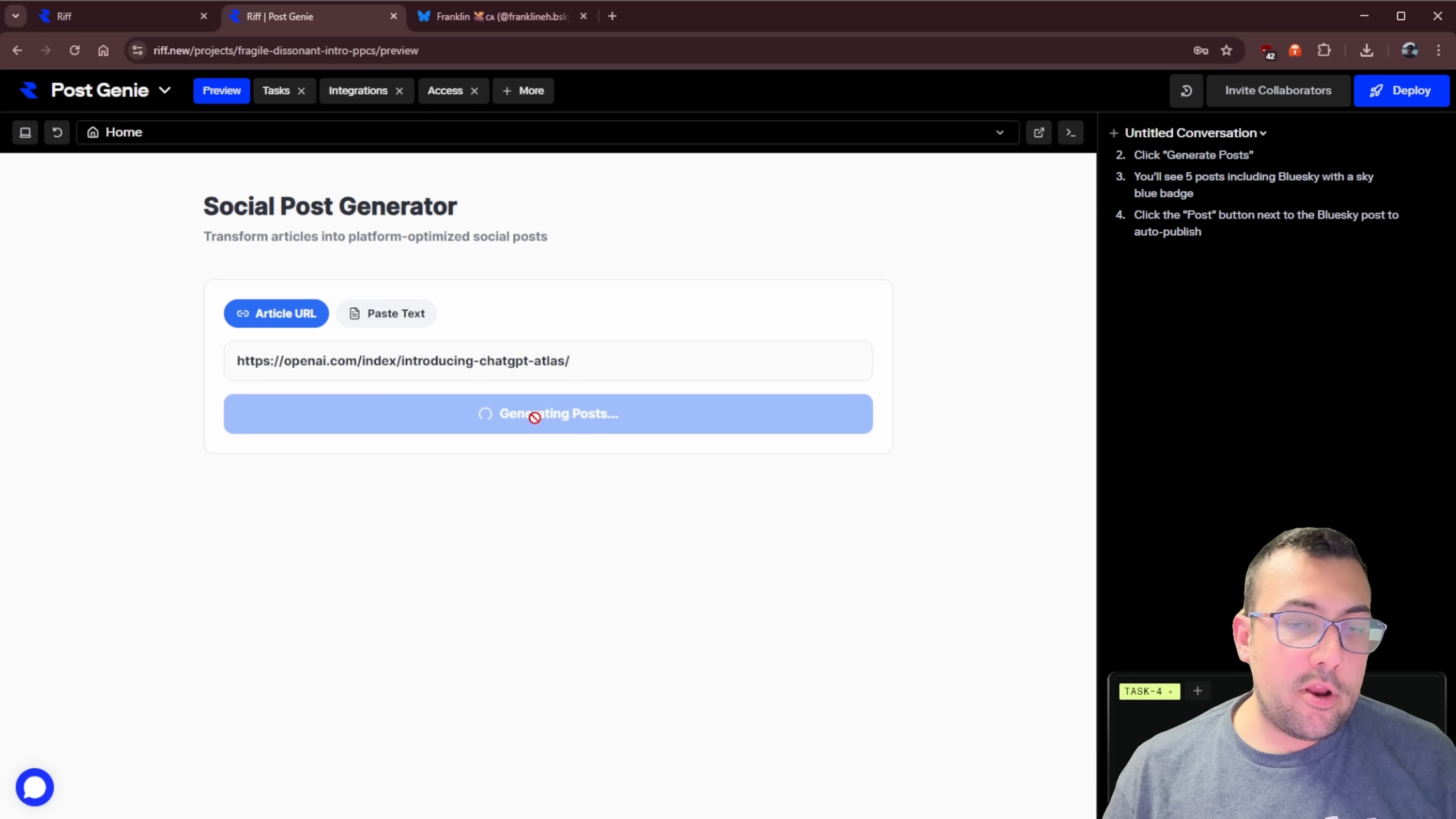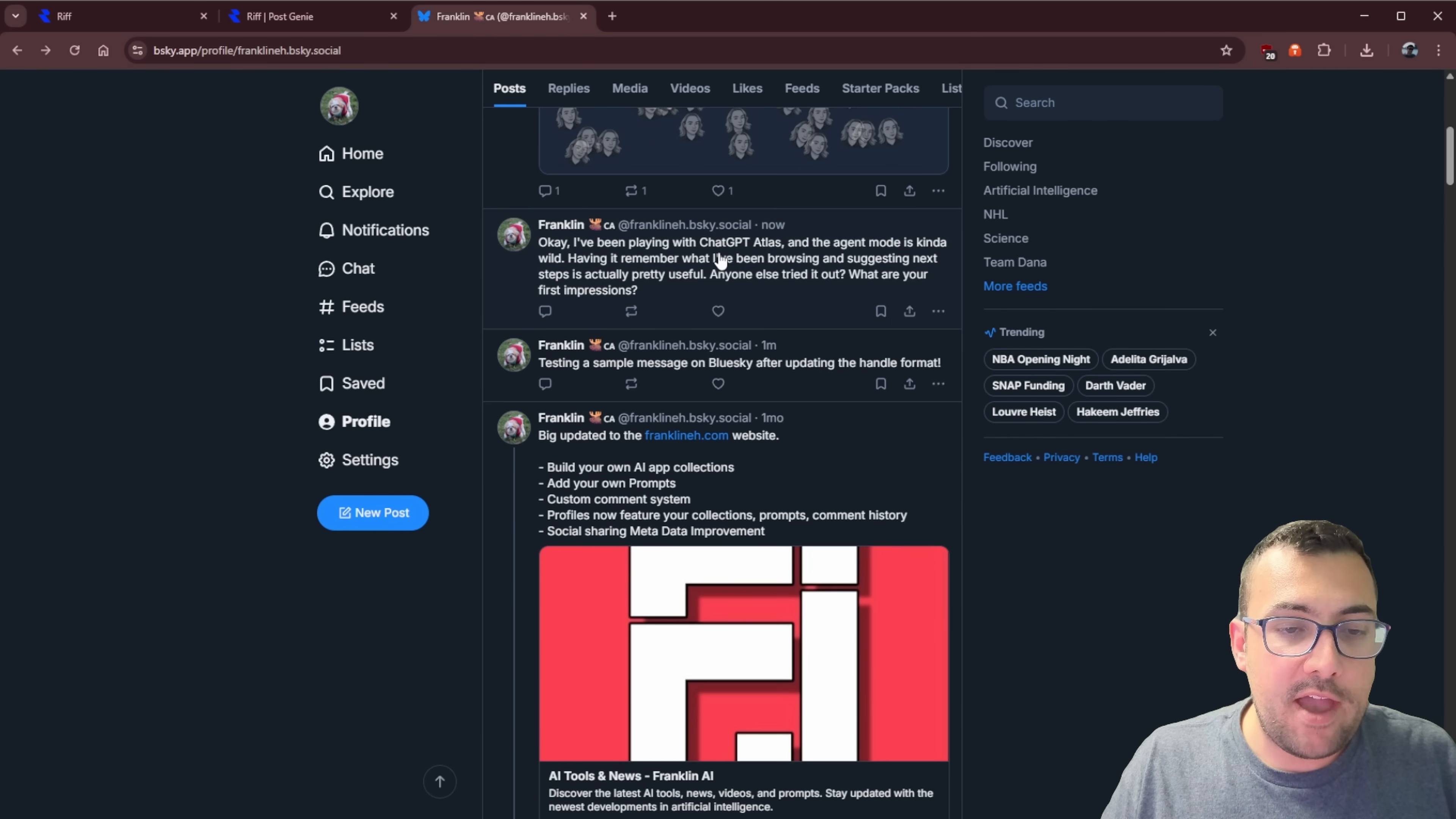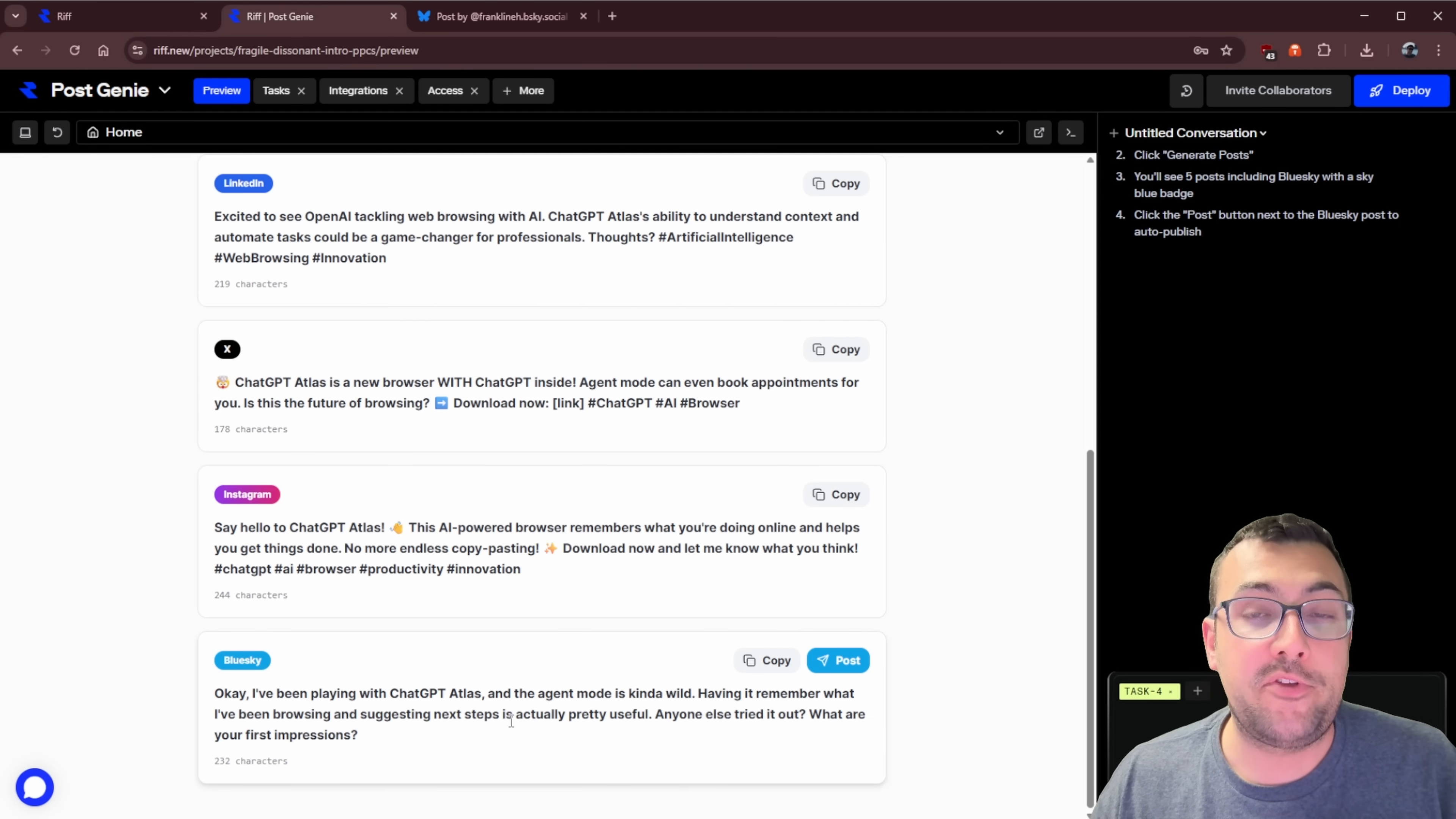So apparently it works. Now let's put in our URL, generate posts. It's going to pull all the data out of the URL. It's going to create all the posts for us. And beside our Bluesky, we can copy it, but we can also one-click post. Our post now says I've been playing with ChatGPT Atlas. The agent mode is kind of wild. Let's hit post and see if it works. Let's come here, refresh and scroll down and check it out. Here's our actual post that our Rift application made for us to make our marketing that much easier. We aren't just making something that turns blog posts into social media posts. We can actually integrate these with the actual social media apps themselves to save us substantial time if we are a marketer.